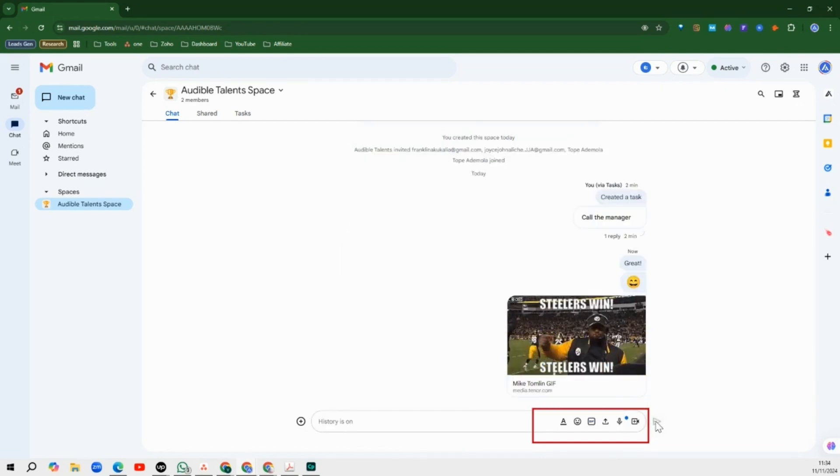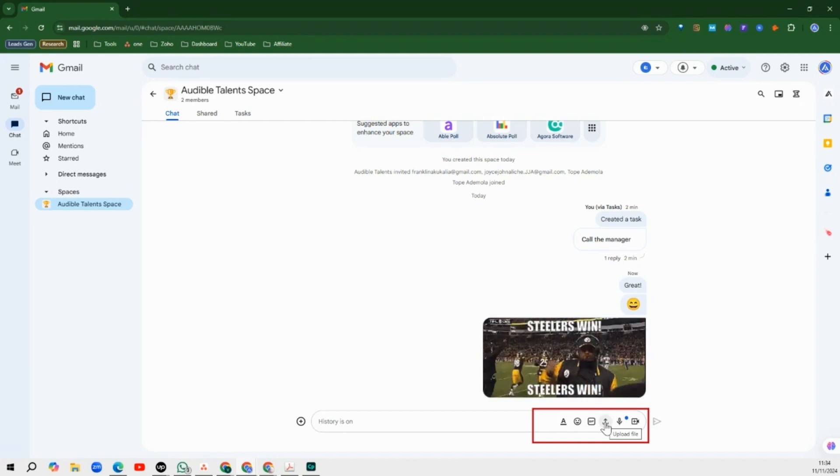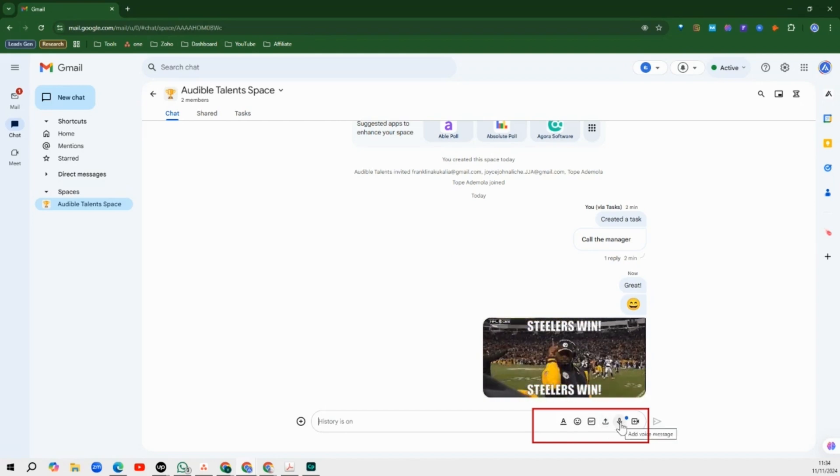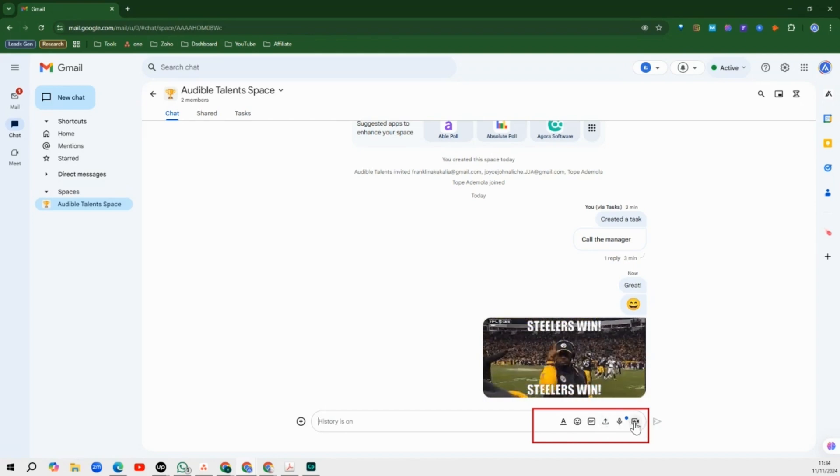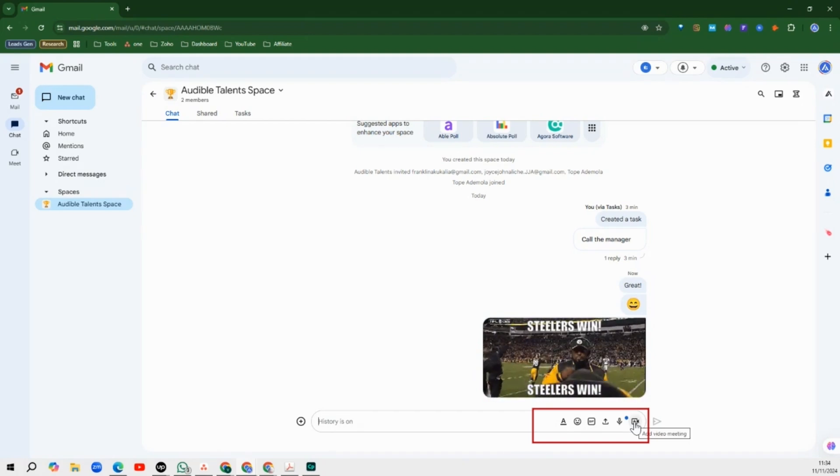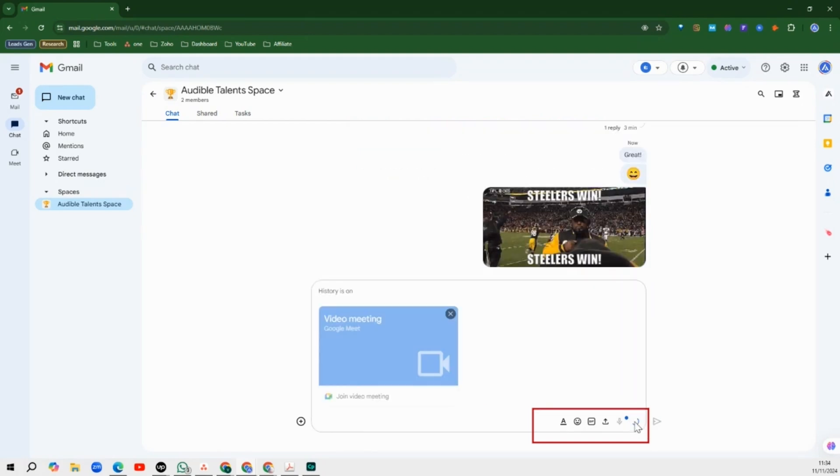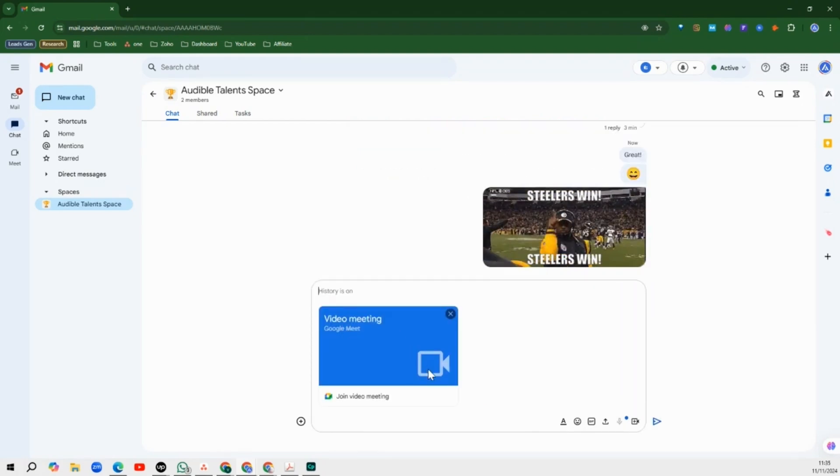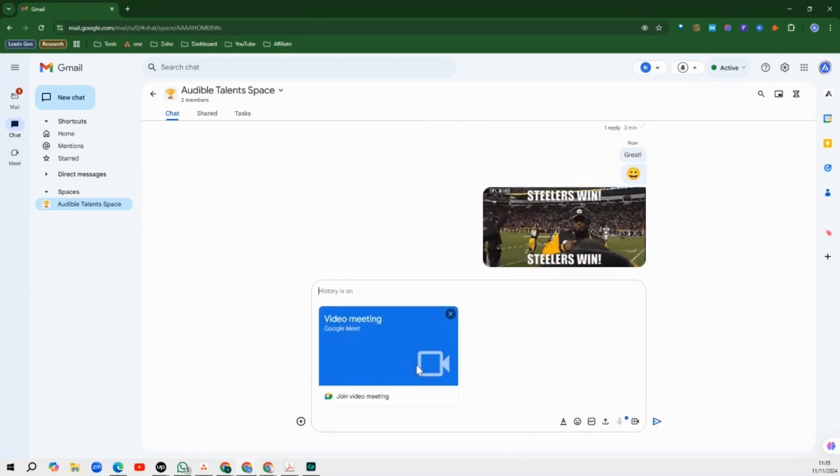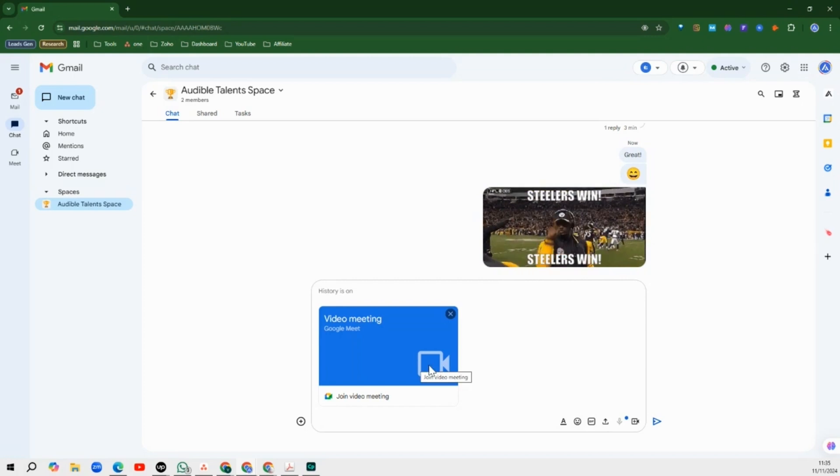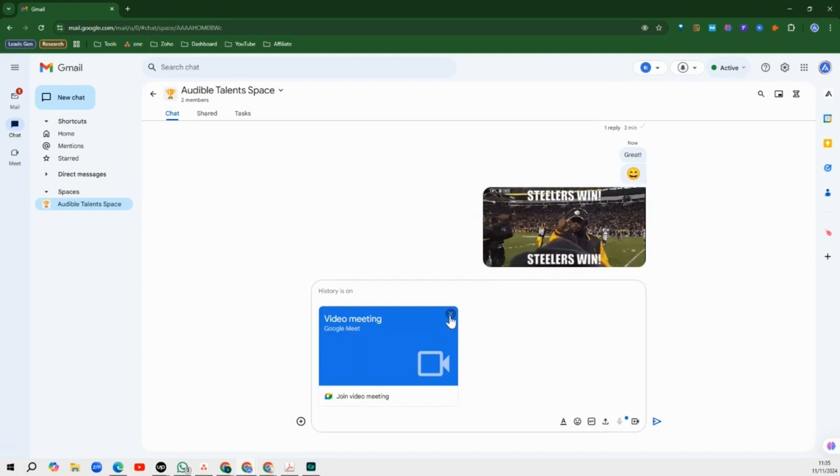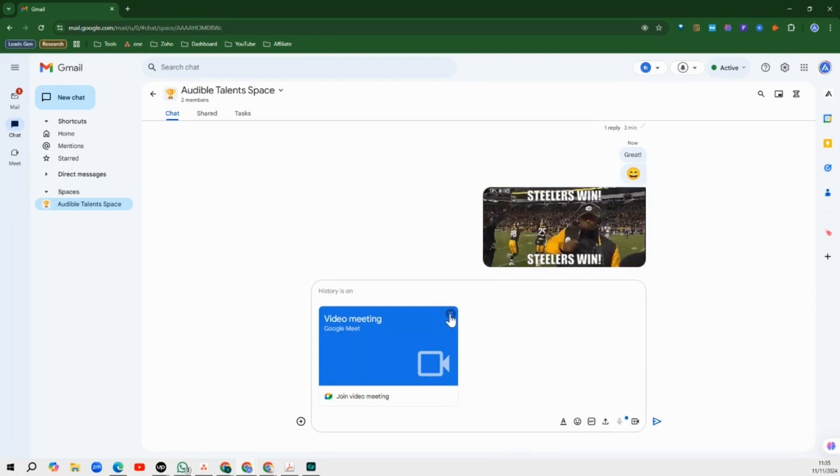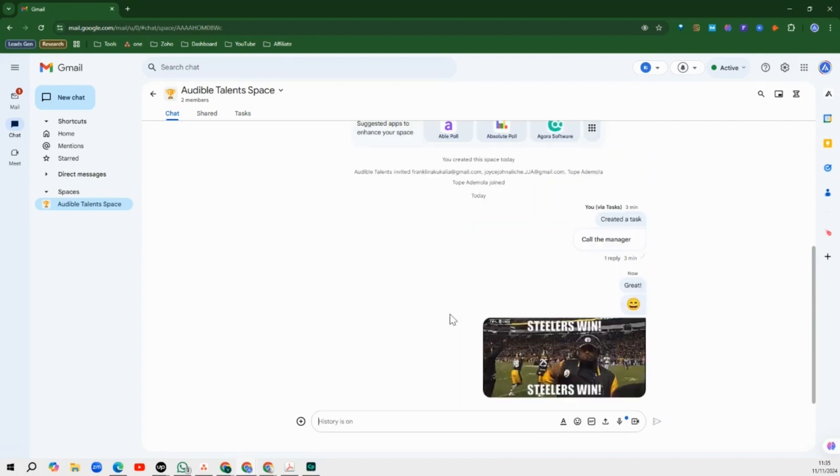And over here, you can upload files, you can leave voice notes if you want. And here, right from the chat area, you can actually create Google Meets links to share with members of your team so that you guys can jump on a collaboration meeting together.